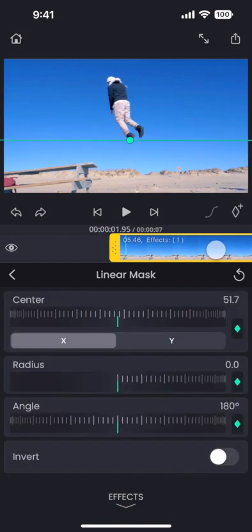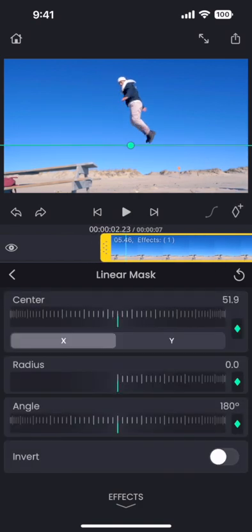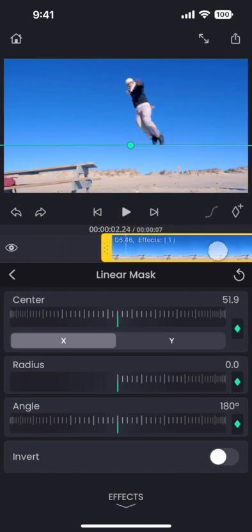Adjust the timing and the position of the mask to make the person disappear exactly the way we want it.